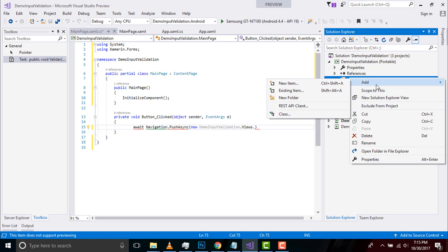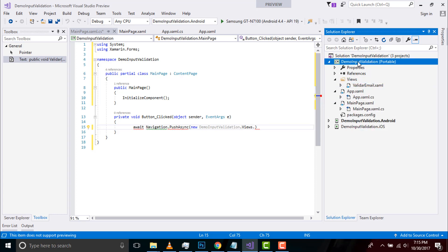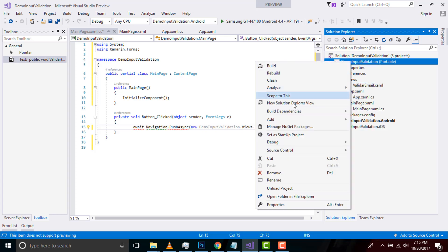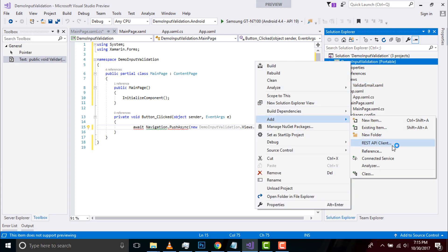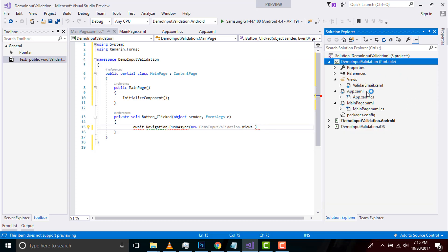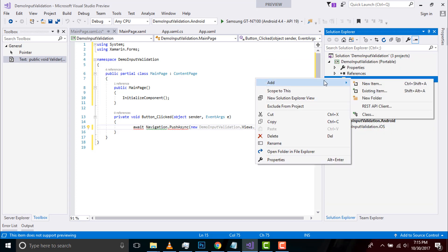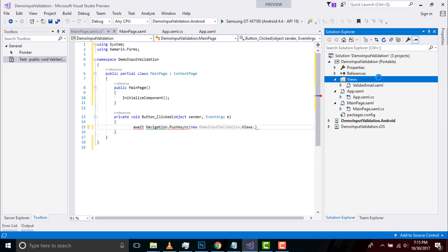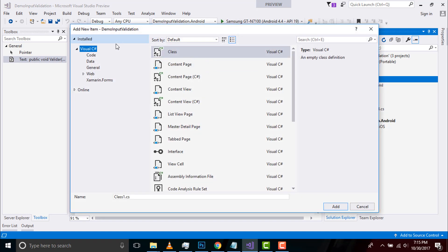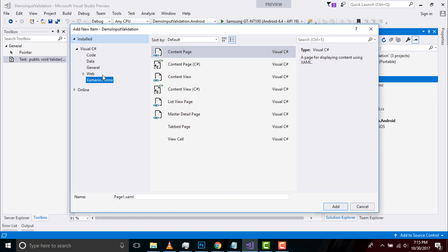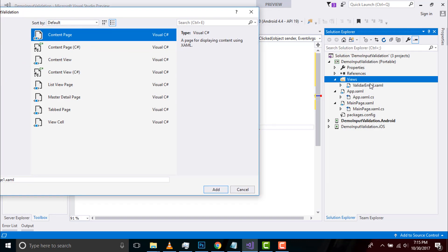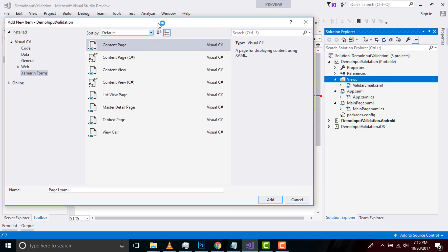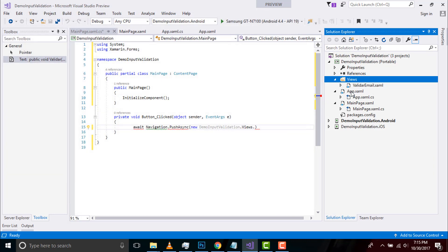Inside which I will be placing a content page by going to File, New Items, and then select cross-platform, select a content page, and give the same name as Validator Email and click Add. I'll cancel it for now.